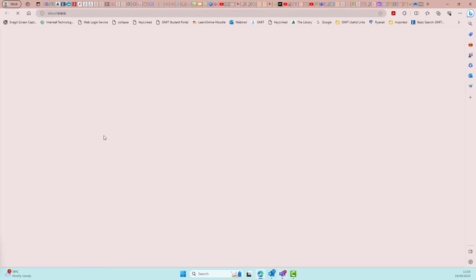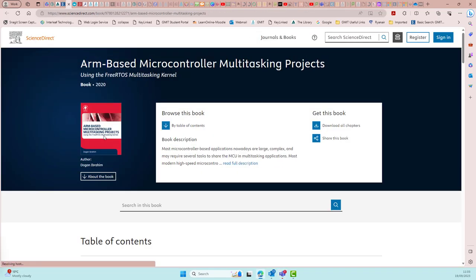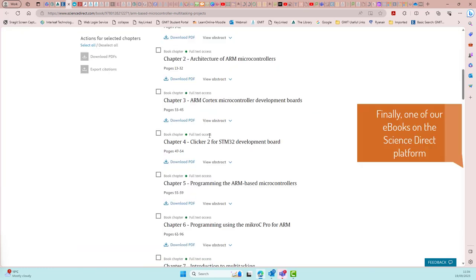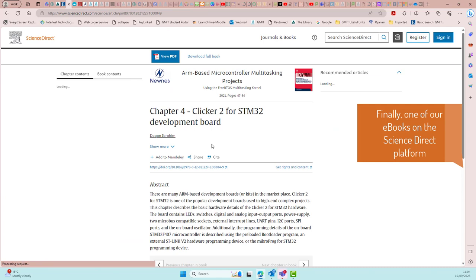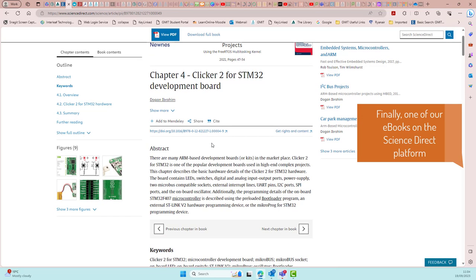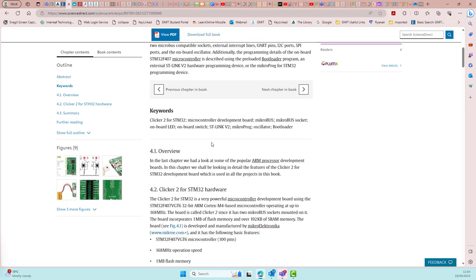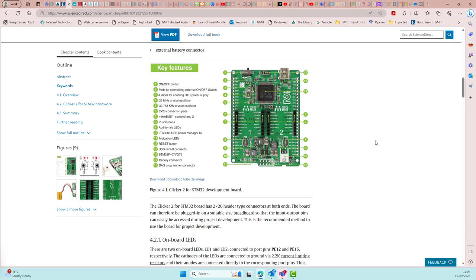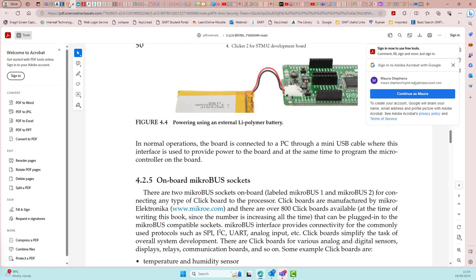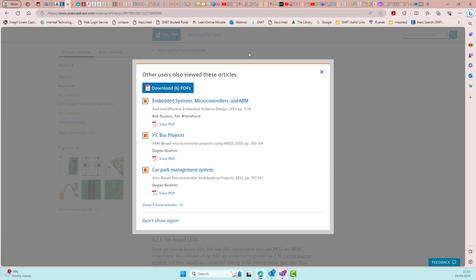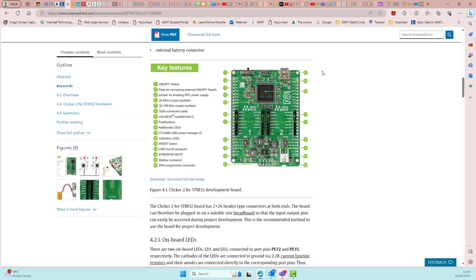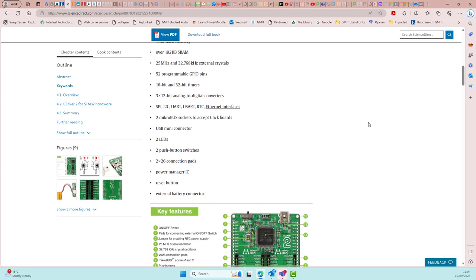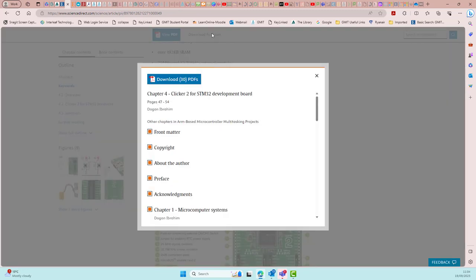And this final one is on the ScienceDirect platform. Again, it's organized by chapter. But it is a little bit more interactive, and when you're finished viewing the PDF of the chapter, you will see a recommendation of other items available on this service that you can also view. You also have the download options and the print options.